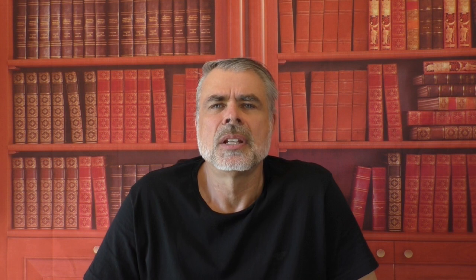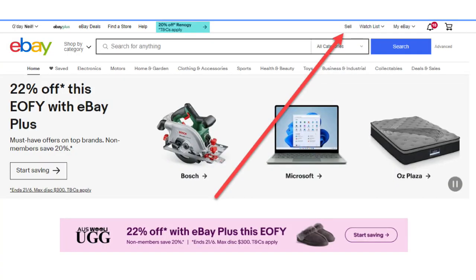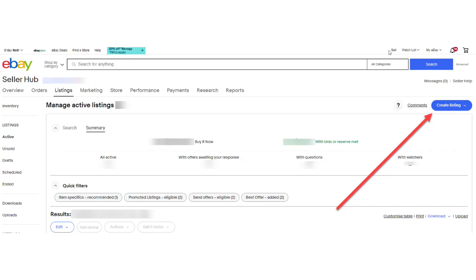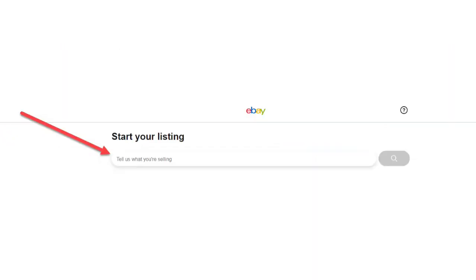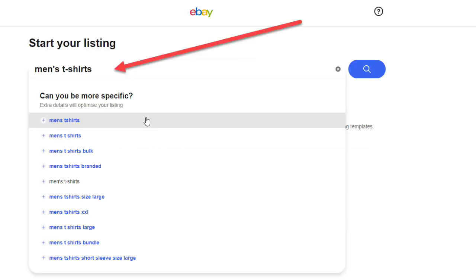So let's get started. For this demonstration, I'll create a brand new listing. To do that, click on the sell button at the top of any page on eBay, then create listing, then single listing, then search for the correct category for whatever you're going to list. For this example, I'll list some men's t-shirts, so I'll choose men's t-shirts.